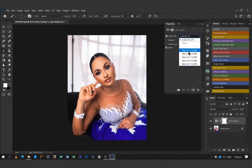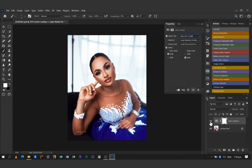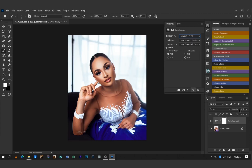For this image let's try the first LUT. As you can see — before and after — and don't forget you can always play with your opacity. Before and after.